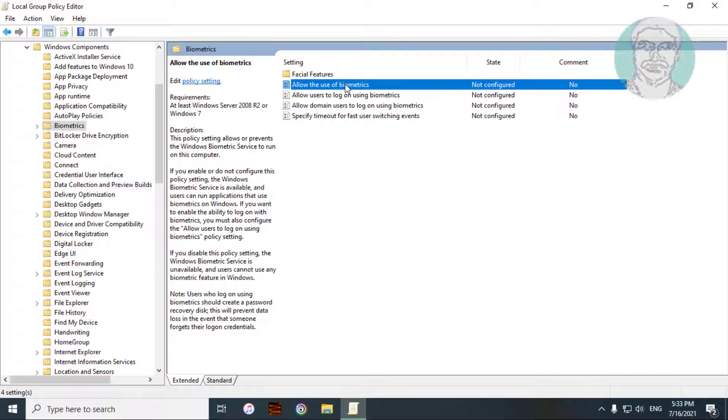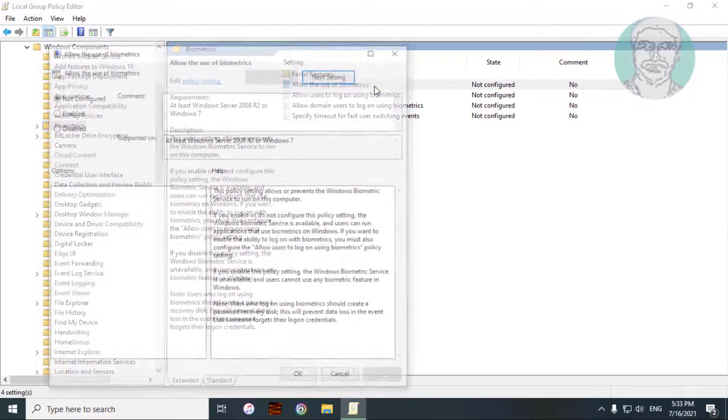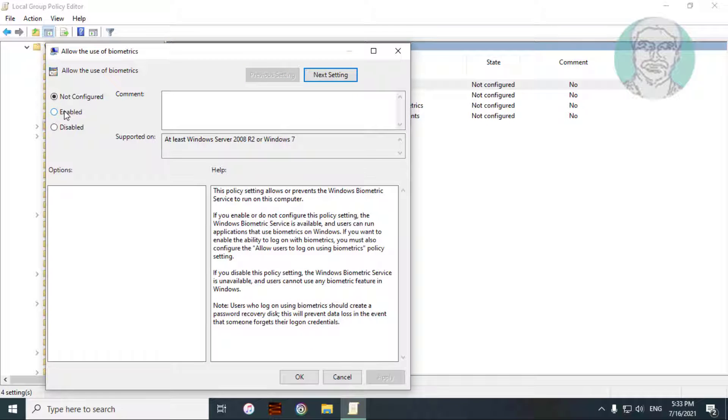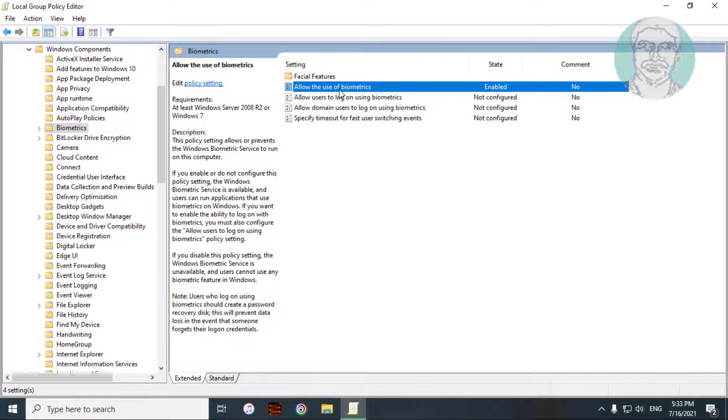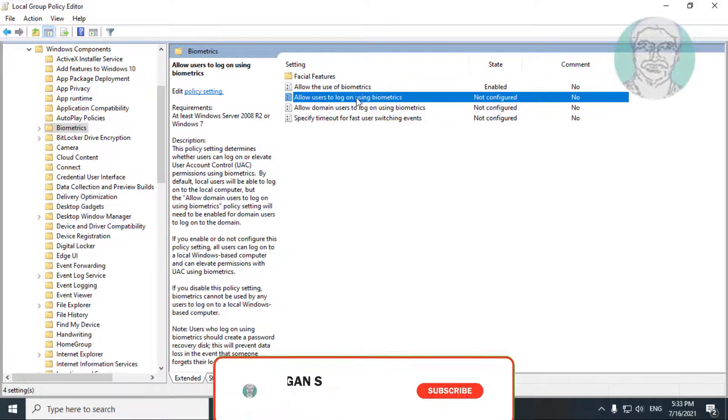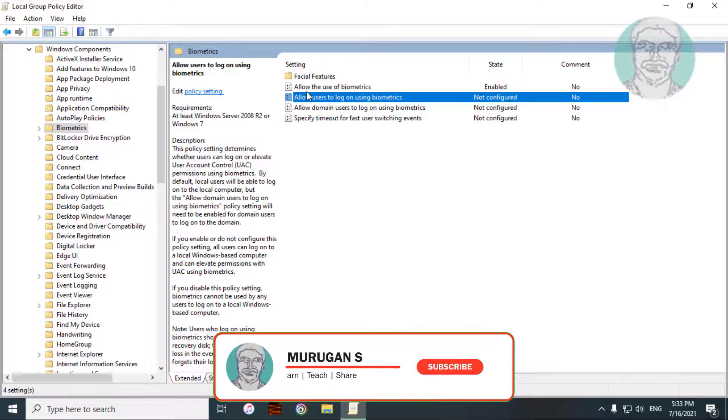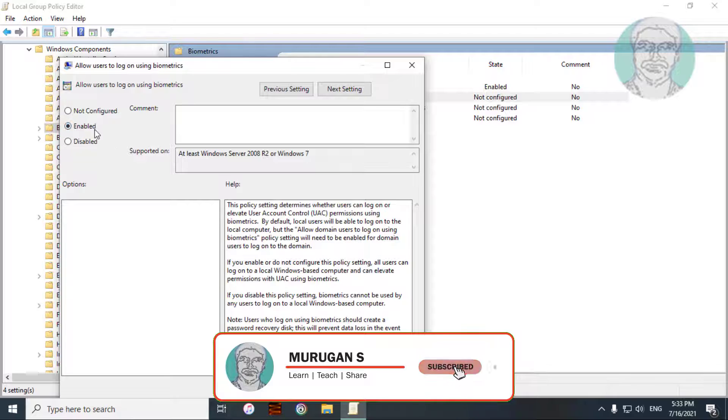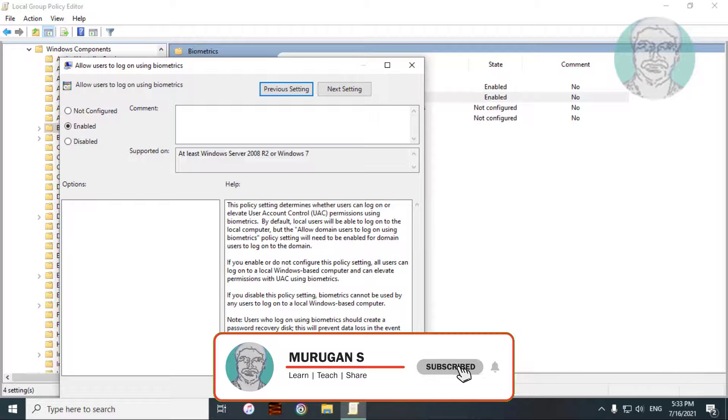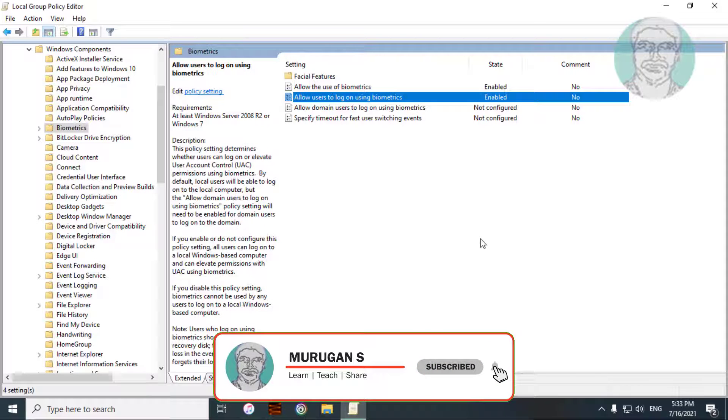Open allow the use of biometrics, check enabled, click apply. Open allow users to log on using biometrics, check enabled, click apply, OK.